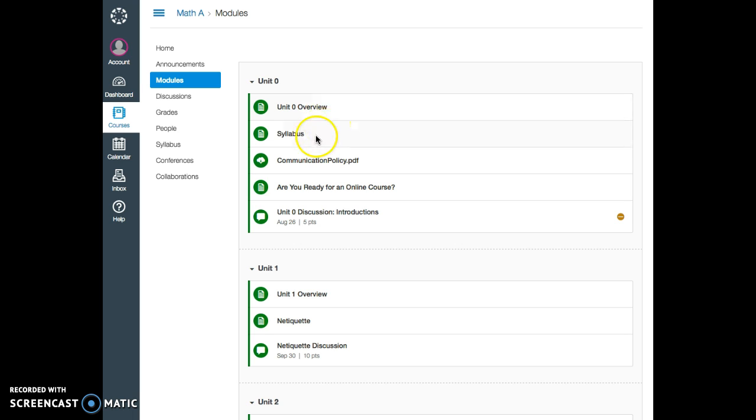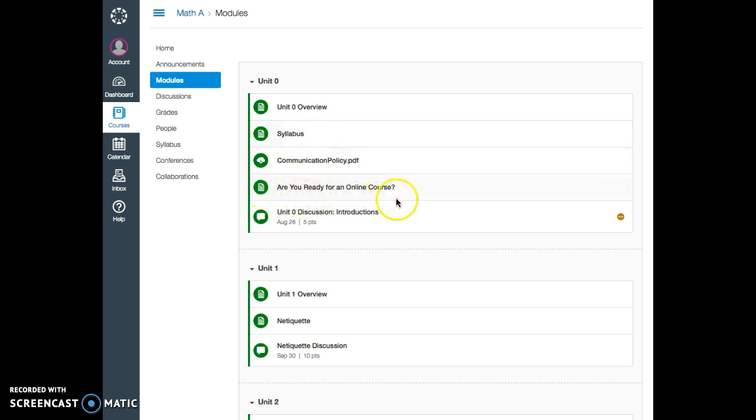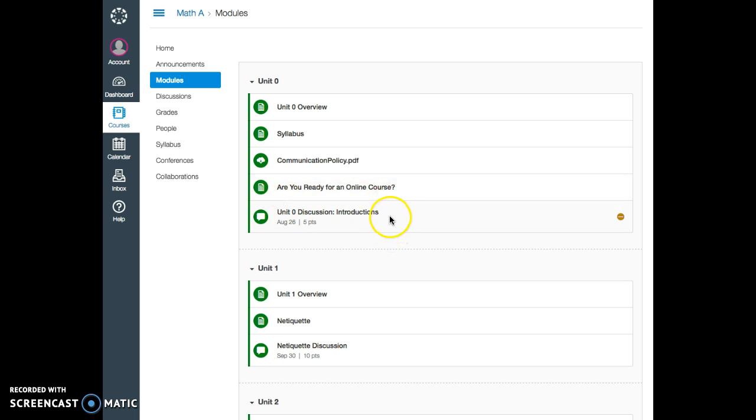I provide you with Syllabus, Communication Policy, and ask you to take a quick evaluation if you are ready for an online course and read a little bit about what it means to be an online student. I also ask you to introduce yourself and read introductions of other students and respond to them.